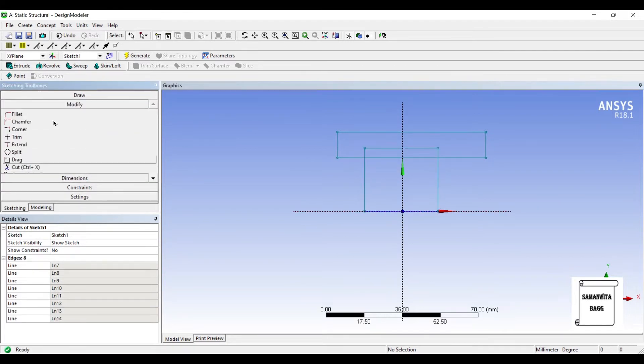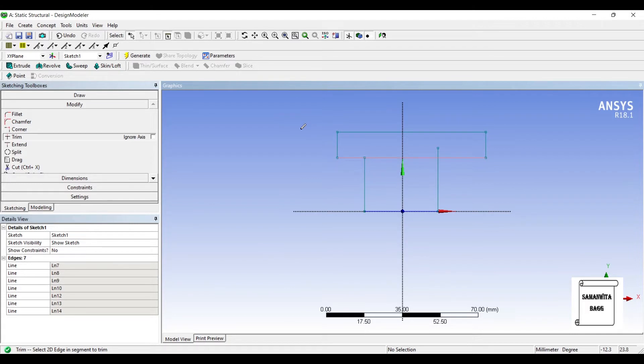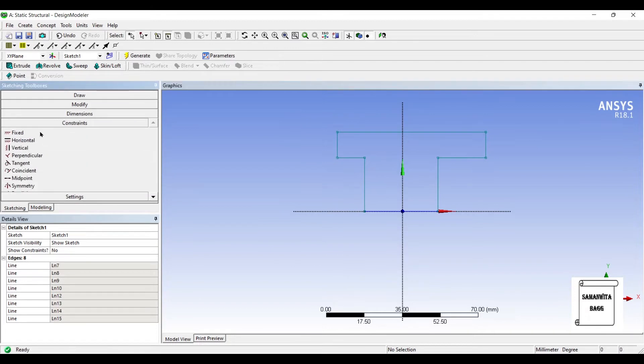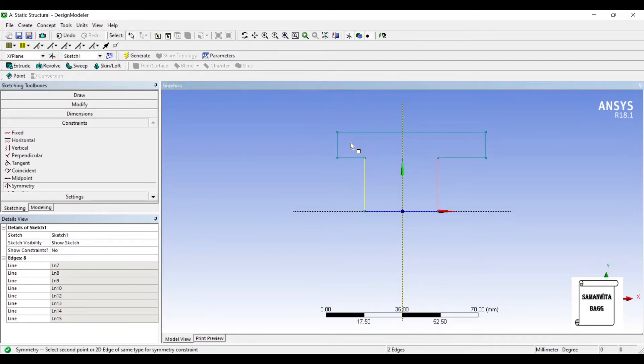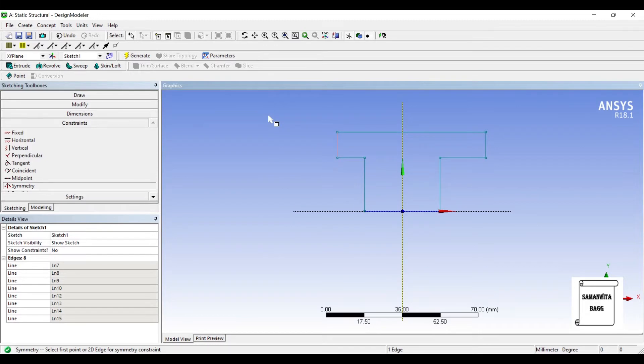I will use Modify Trim. Now I will go to Constraints and use Symmetry. These two lines are going to be symmetrical. I will use Symmetry again for these two lines.